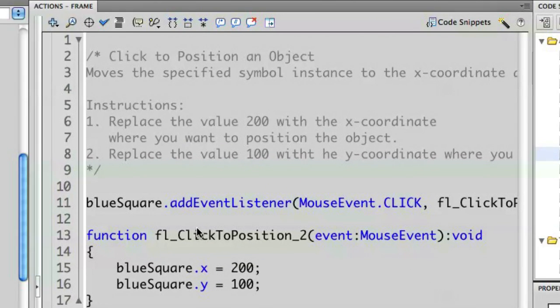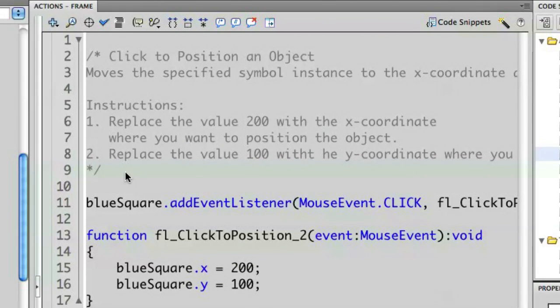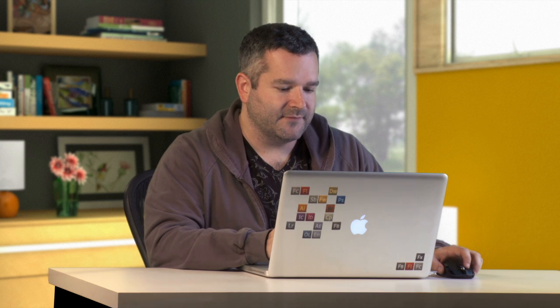Let's take a look at the code and see how it's constructed. We use comments with a slash and an asterisk to represent annotations we want to add to our code. All the code snippets include a bunch of comments to make it easy for you to understand how to modify them to work with your own projects. In this case, we have comments showing the instructions on how to modify 'click to position an object.'